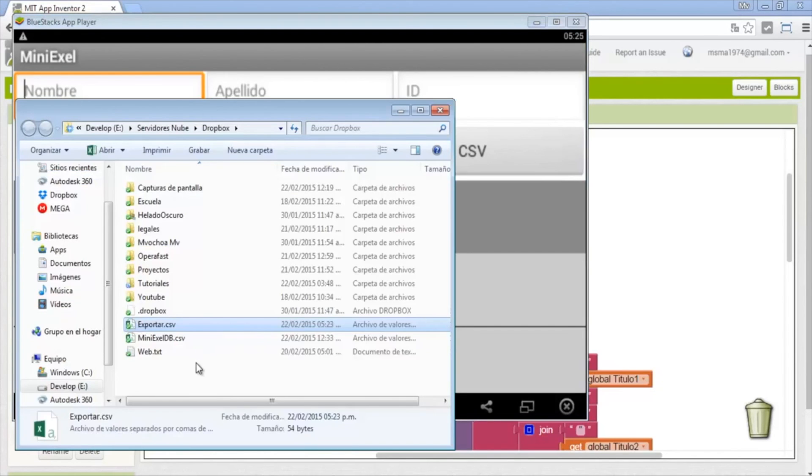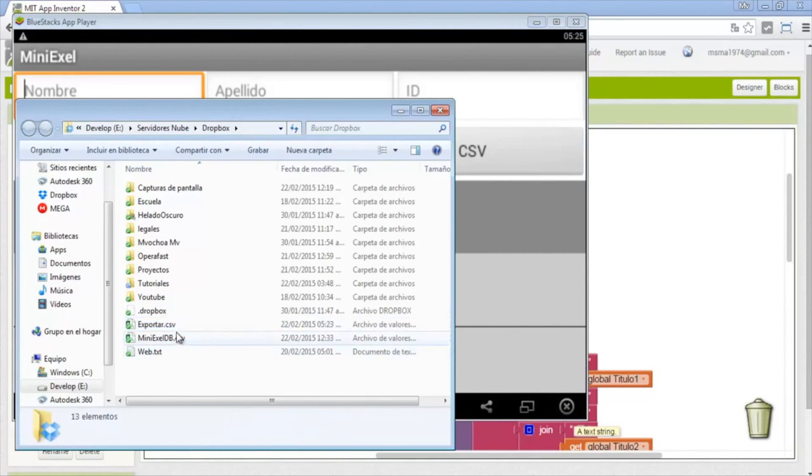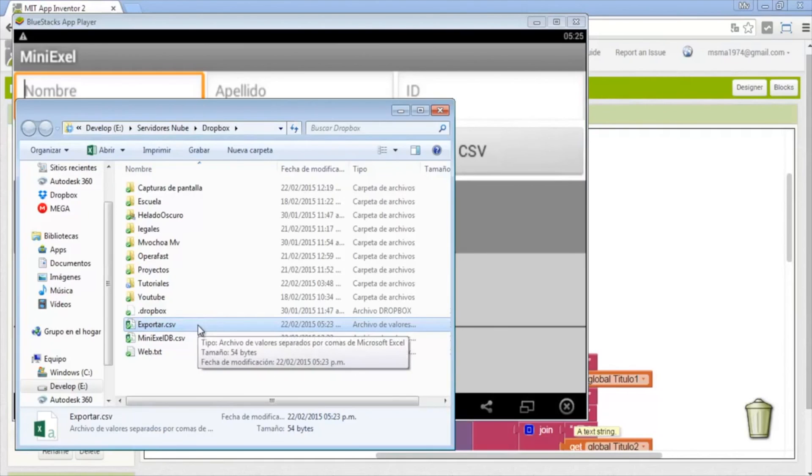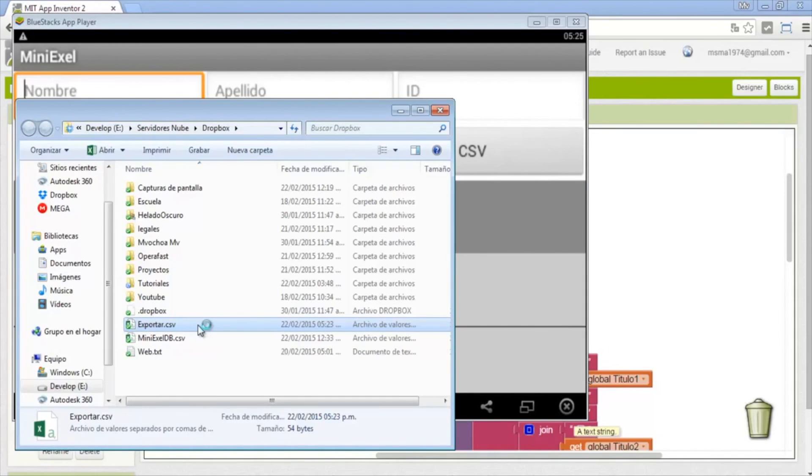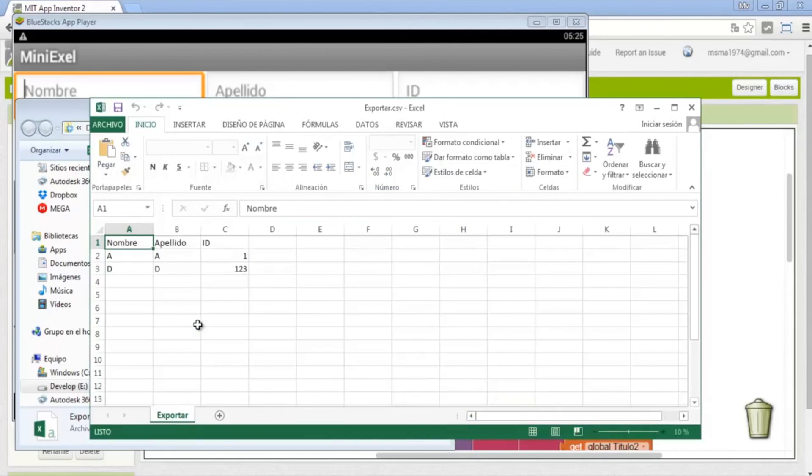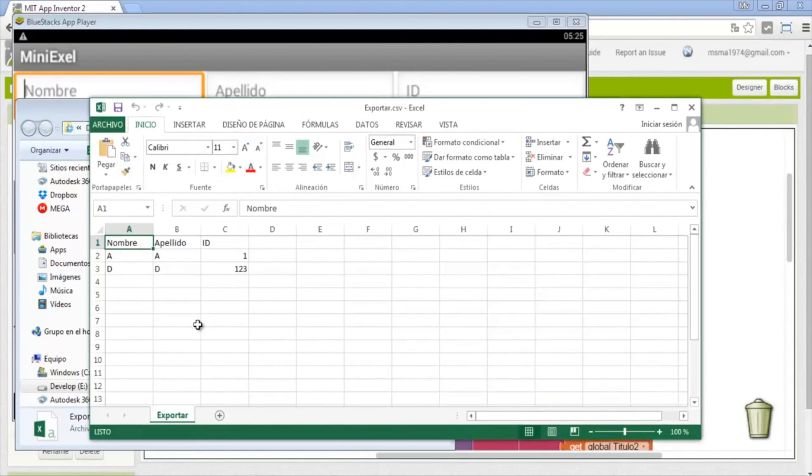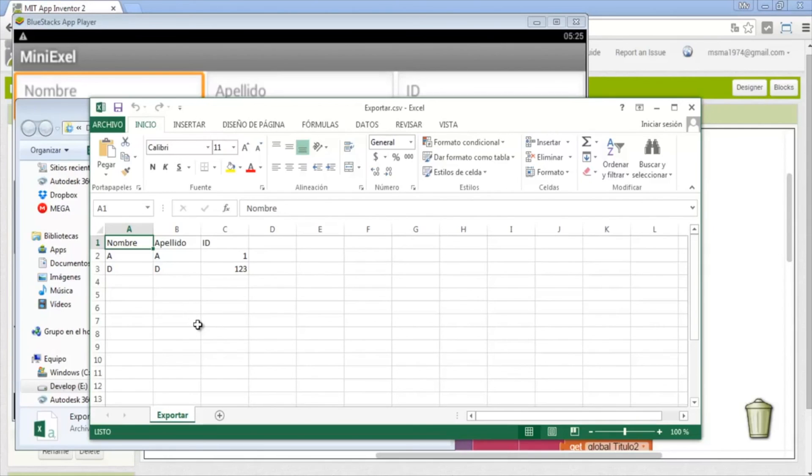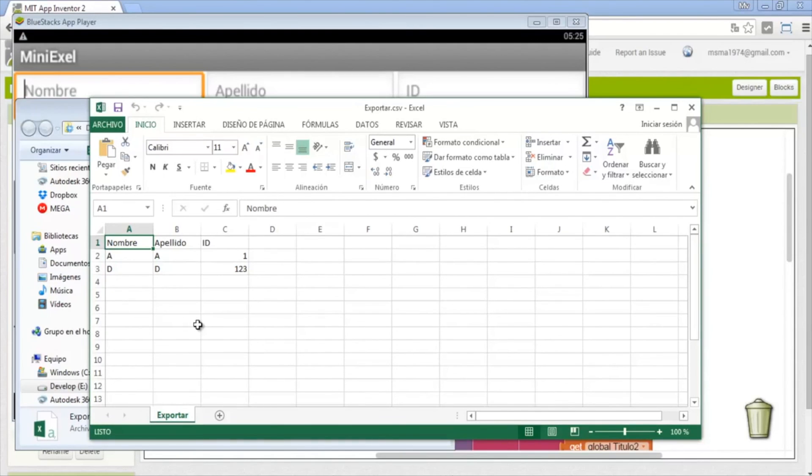Now the file has been exported. I will pause the video to pass the file to my computer to open in excel. Here's the file, it goes export.csv and it opens in excel. What you see is the same data that we have on the app, name last name id.